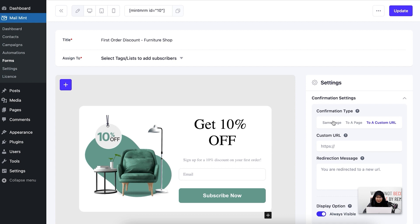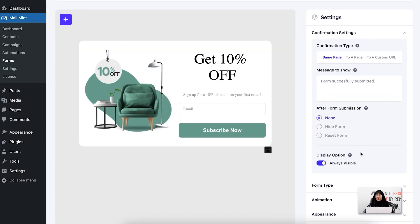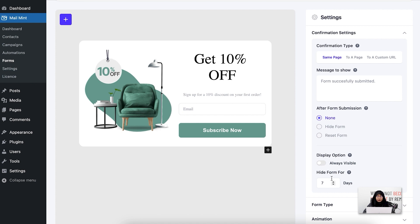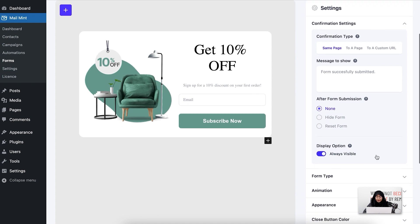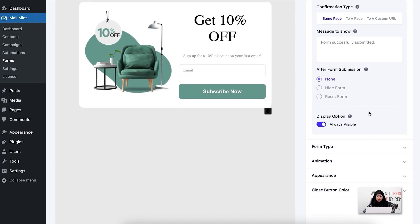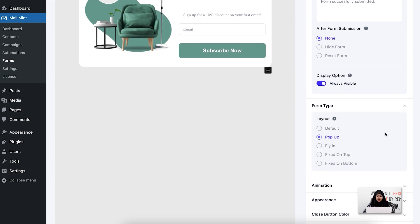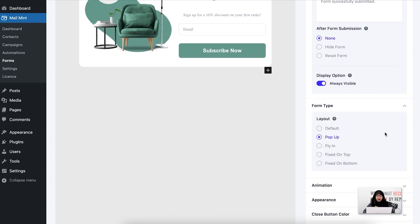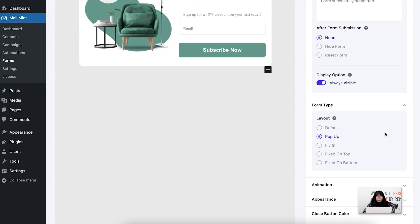For this specific case I'm going to keep it on the same page. For the display option, you can enable or disable it for specific days. I'm going to keep it always visible. Now for the next settings, I'm going to show you the form types. You can select four types of forms: pop-up, fly-in, fixed on top, and fixed on bottom.